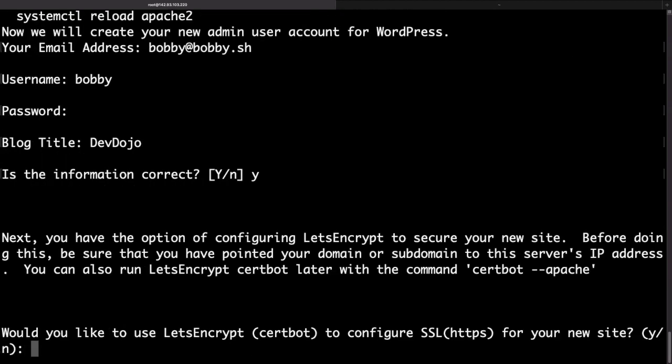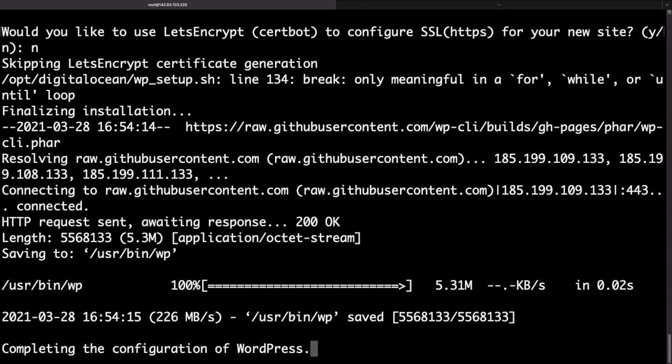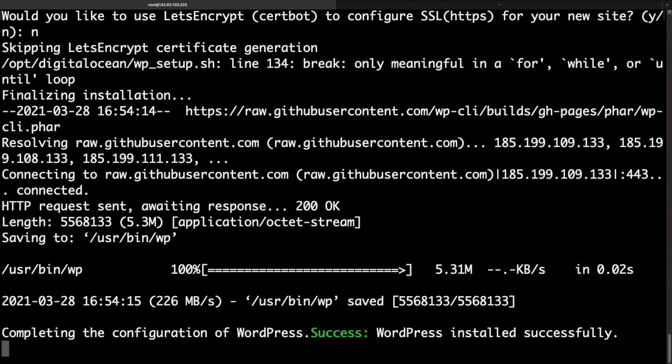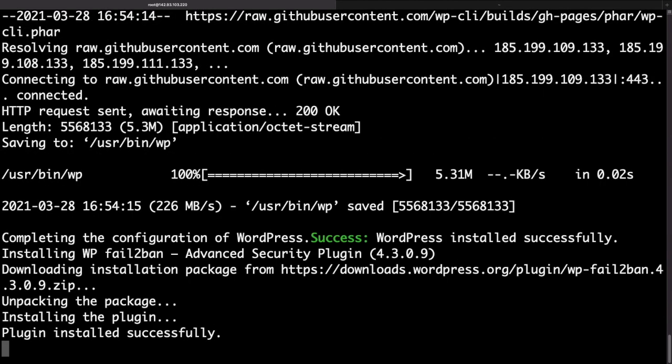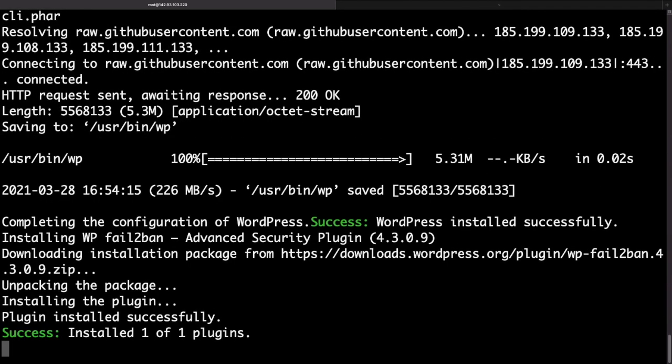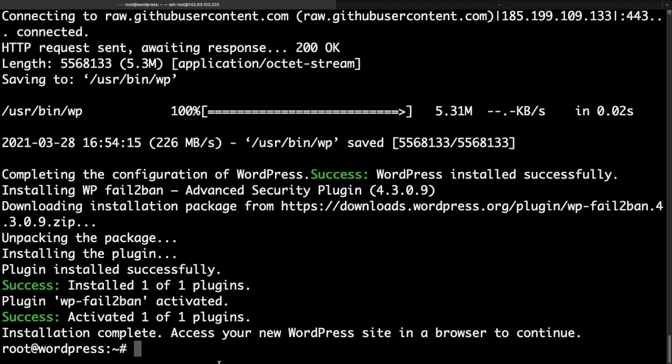Now it's asking me if I want to add an SSL certificate. However as those are not actual domains I would say no. But if you're running this in production you should definitely install an SSL certificate. Okay so now it's completing the installation. And with that our website is actually ready.